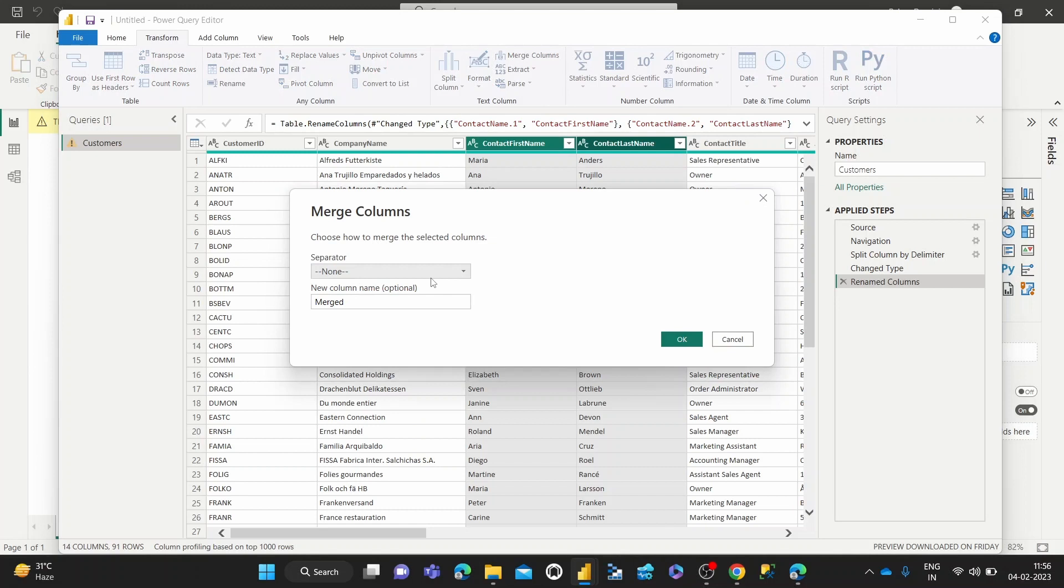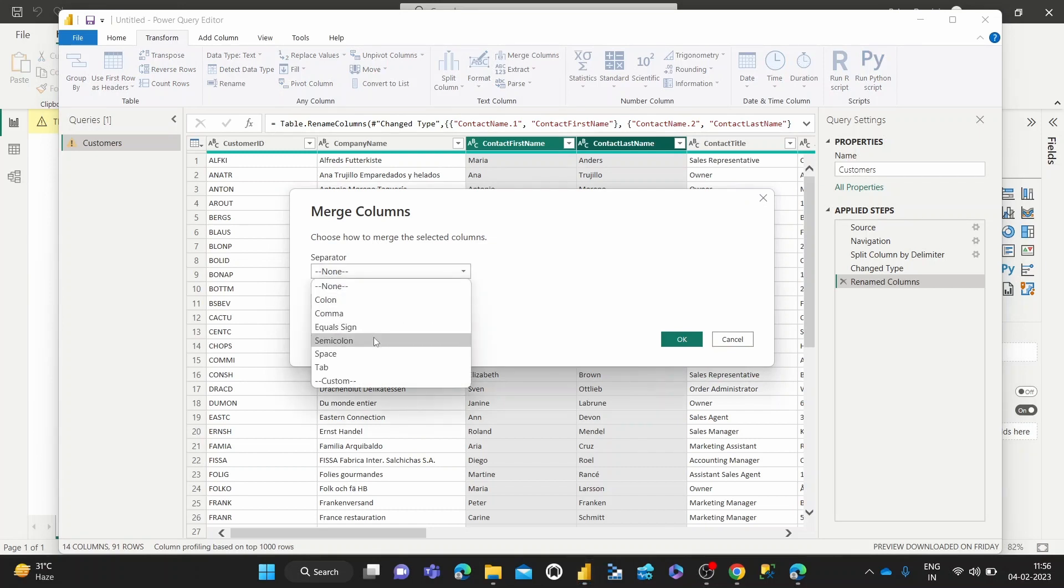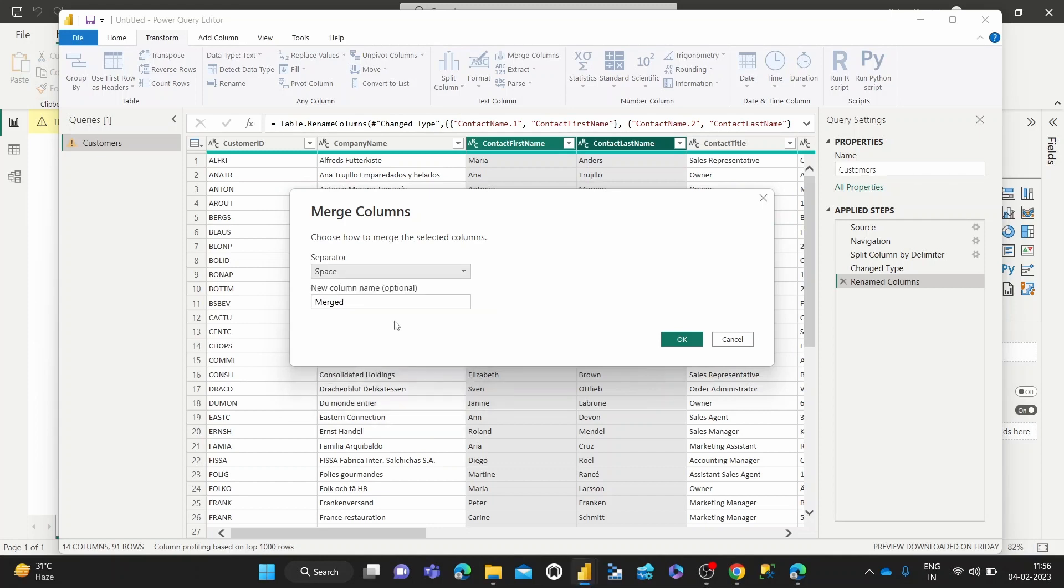And then it allows us to choose the separator that we want, which in this case, since we're merging names, we're just going to use a space. Then for the new column name, we can call it contact name since that's the naming schema being followed.